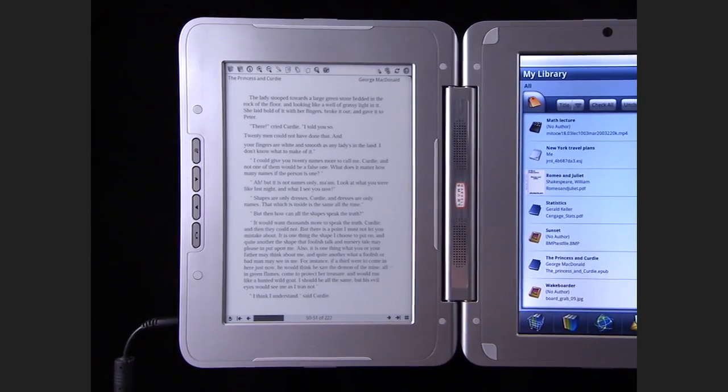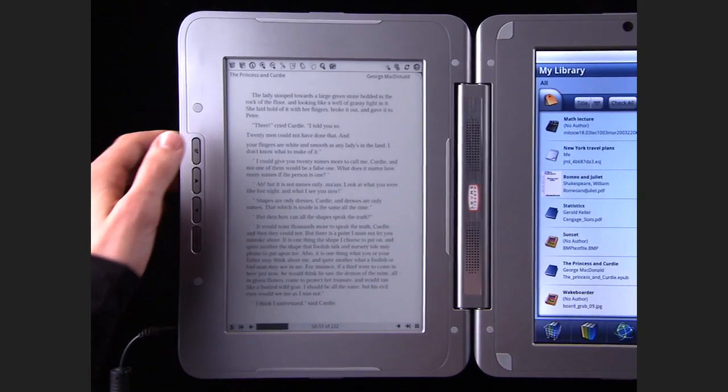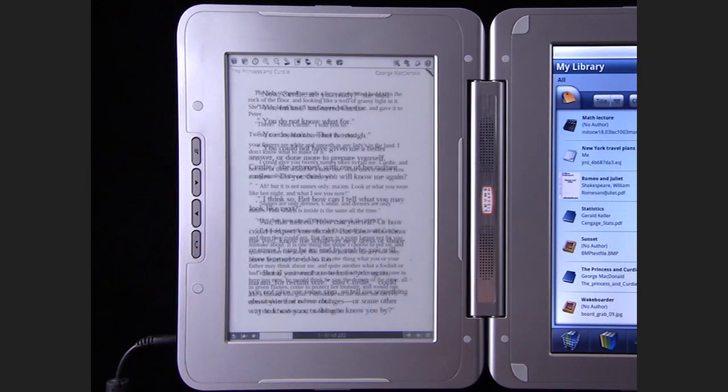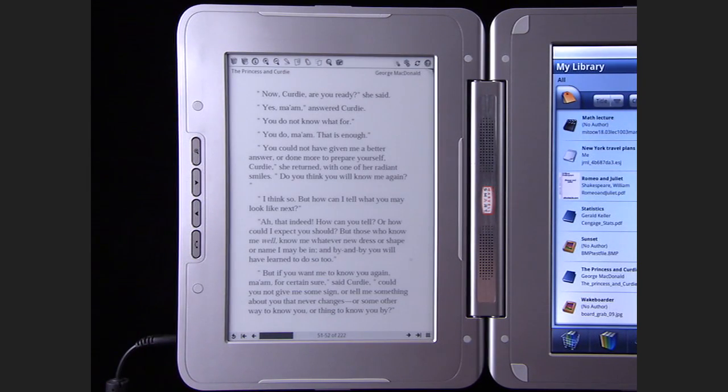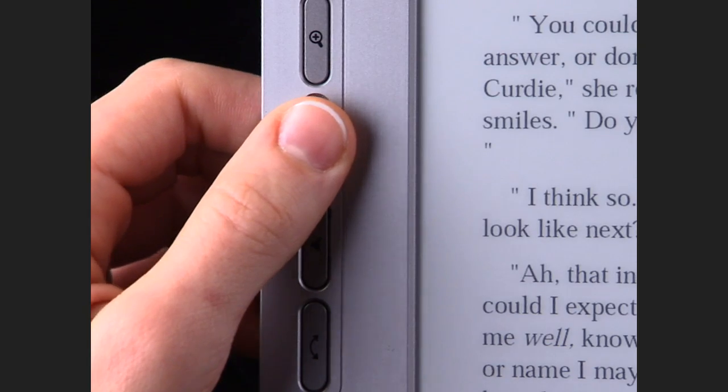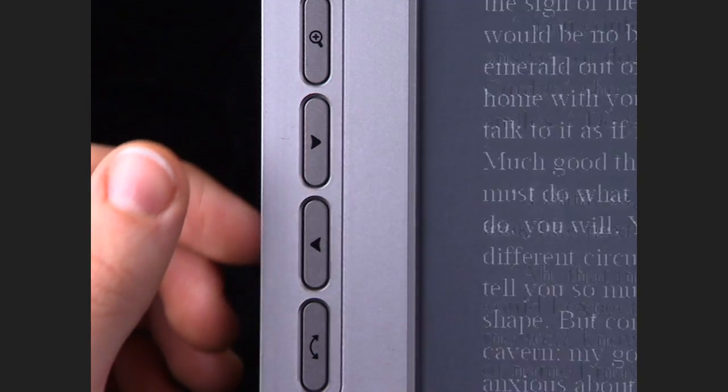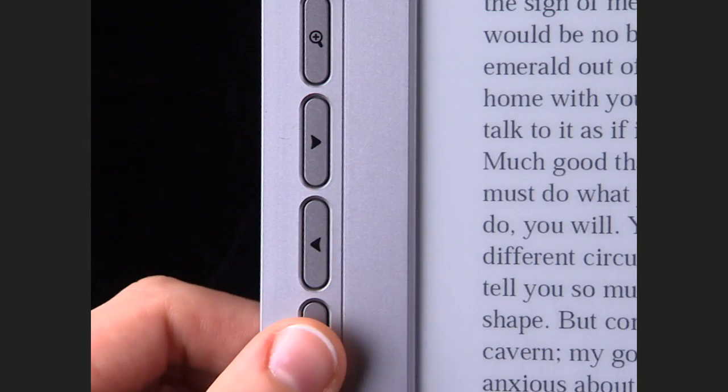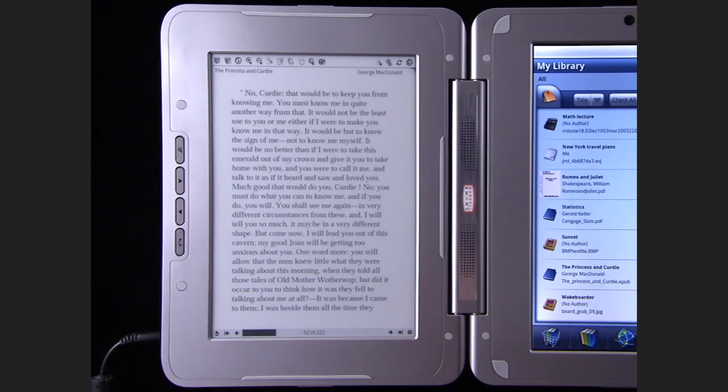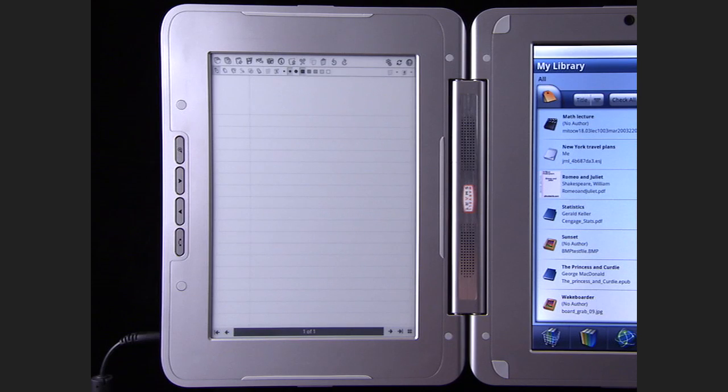On the e-reader side, the zoom button changes the font size. The forward and back buttons change pages. And the switch apps button lets you switch back and forth between the reader application and the journal application.